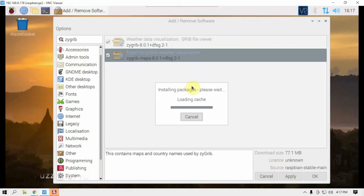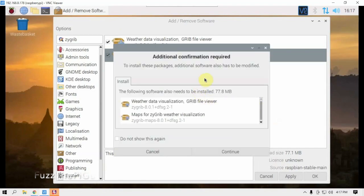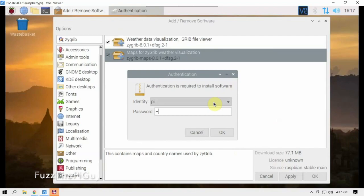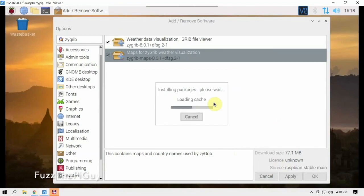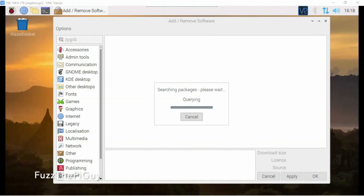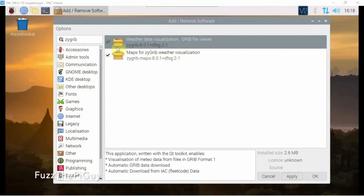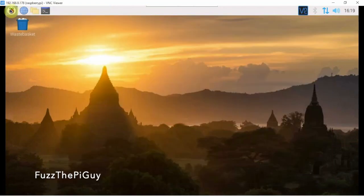We're going to select both of these packages, just like that, click Apply, and that's going to go ahead and install this and everything for us. It's going to ask for our password. We'll let this run and I'll be right back. Now that it's installed, we'll just let this finish up and click Close.